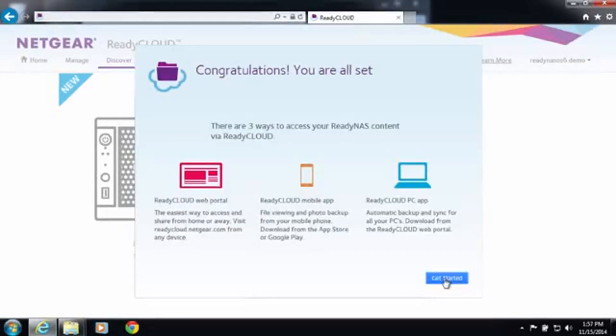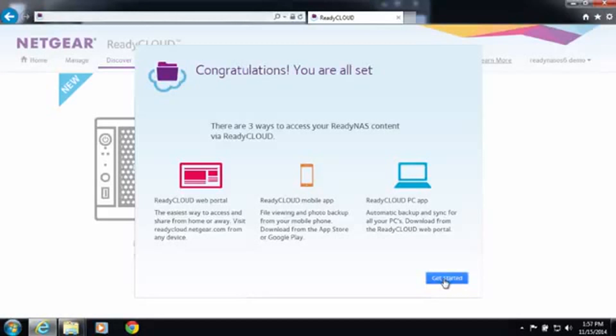From here you can use the ReadyCloud web portal to access your device and start dragging and dropping files. You can also use the ReadyCloud mobile app to view your files and automatically back up your photos from your camera roll to your ReadyNAS.